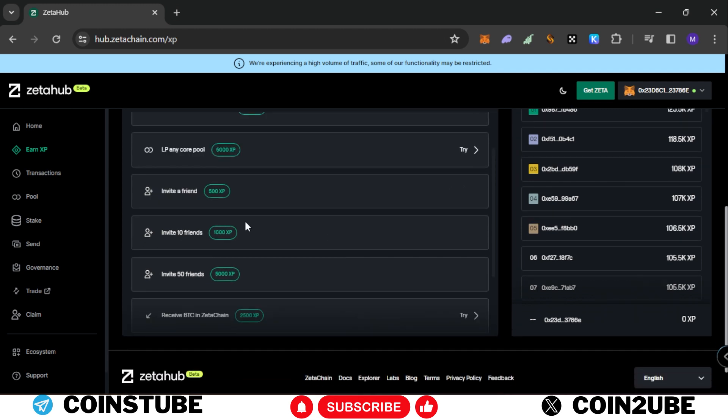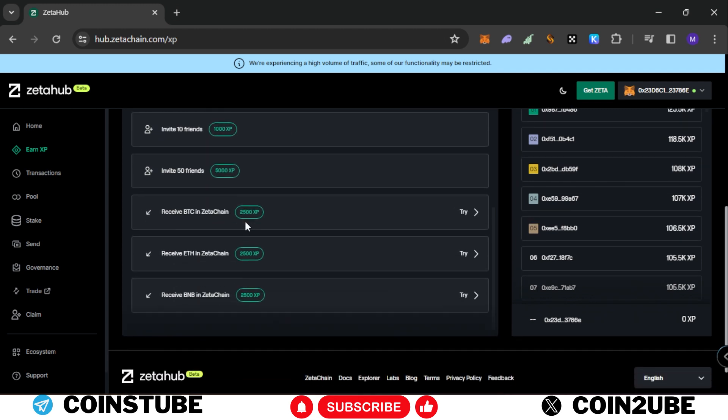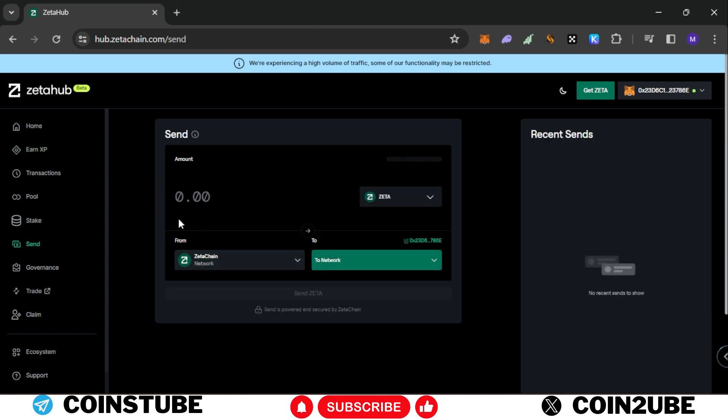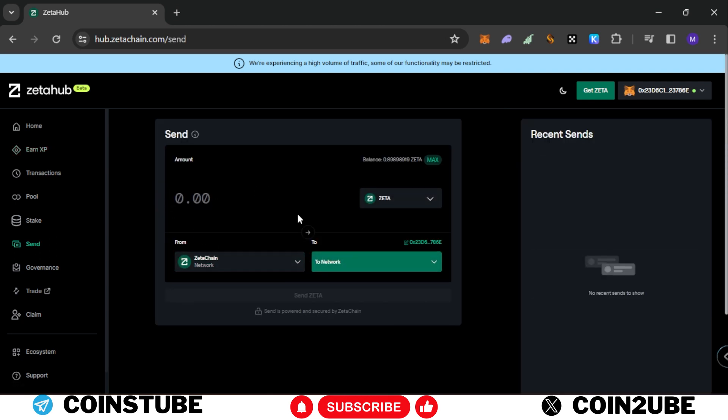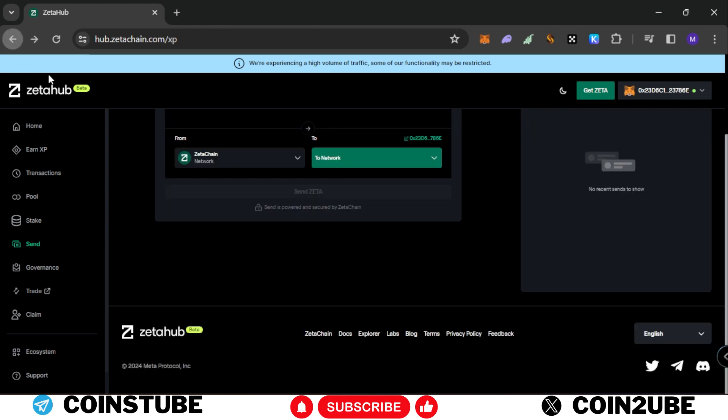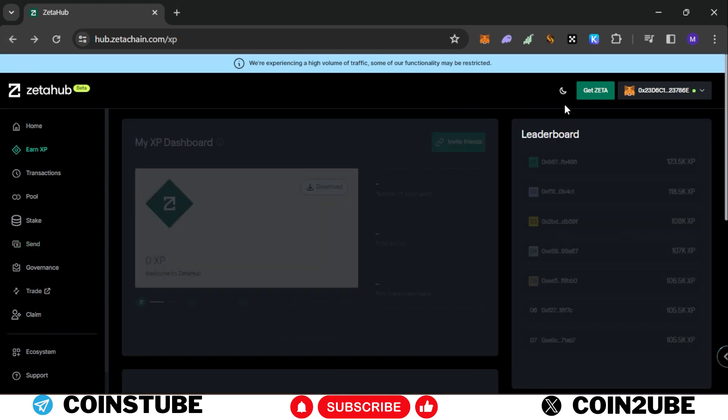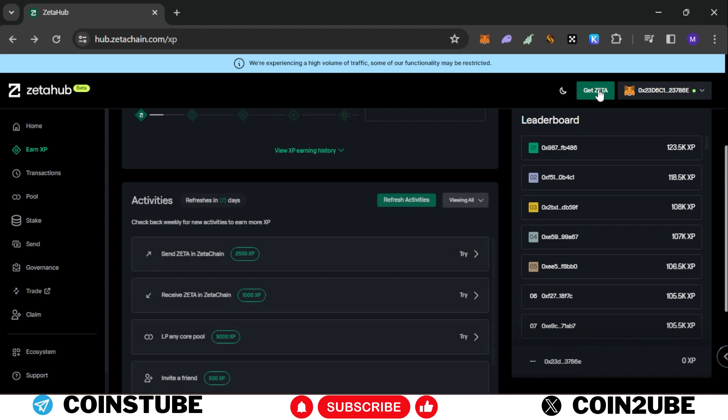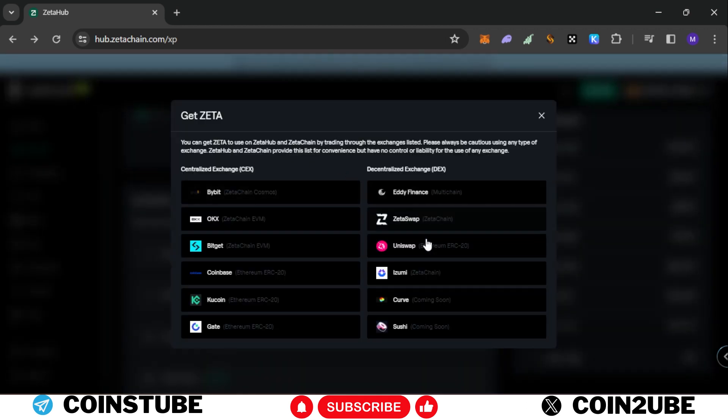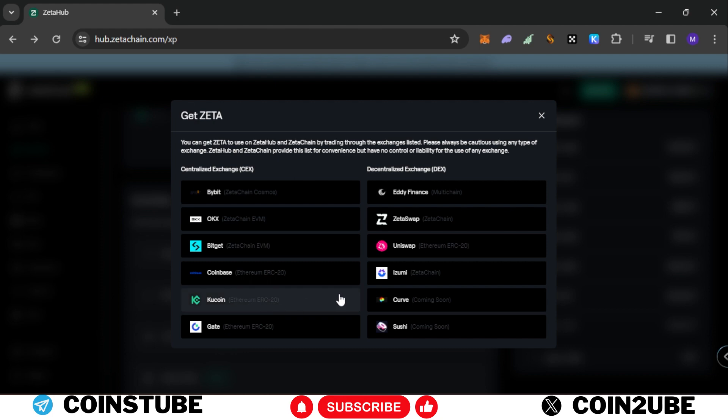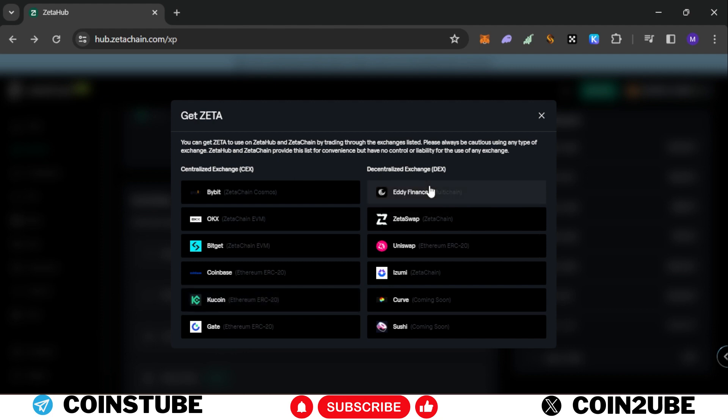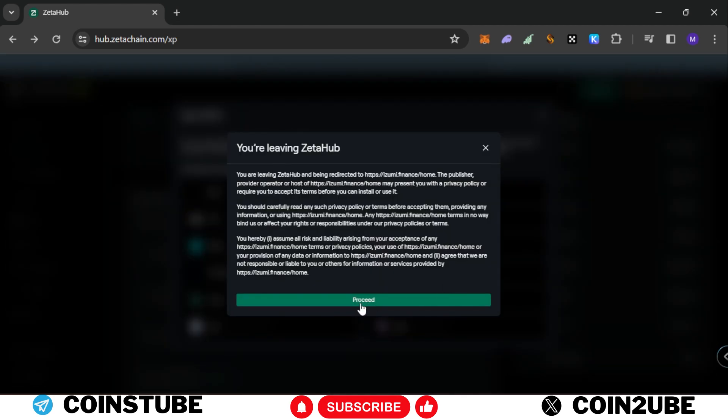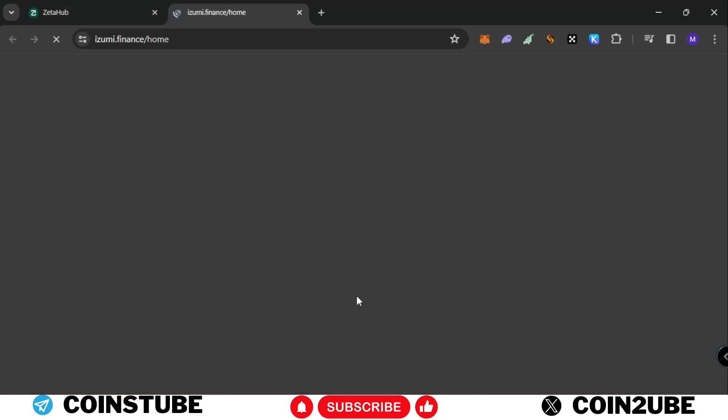Now we'll move on to this task where we are going to earn around 7,500 XP. What you'll need to do is receive BTC in Zeta chain, also Ethereum, also BNB. You need to click on try and if you do it from here there will be high gas fees. What you'll do is click on Get Zeta and you'll see some DEX over here. If you use centralized exchanges you'll have to pay more. So select DEX and select Izumi. Let's proceed.